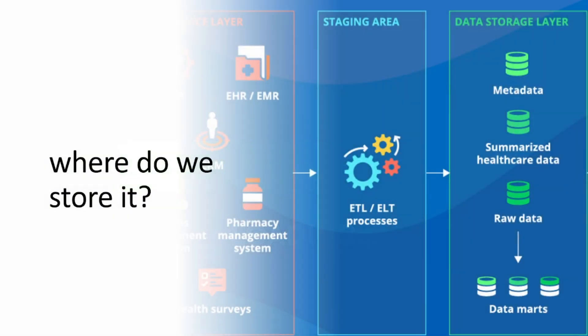Finally, loading takes the transformed data and inserts it into the target system. Without getting too technical, just know that loading ensures the data ends up exactly where it needs to be for analysis.